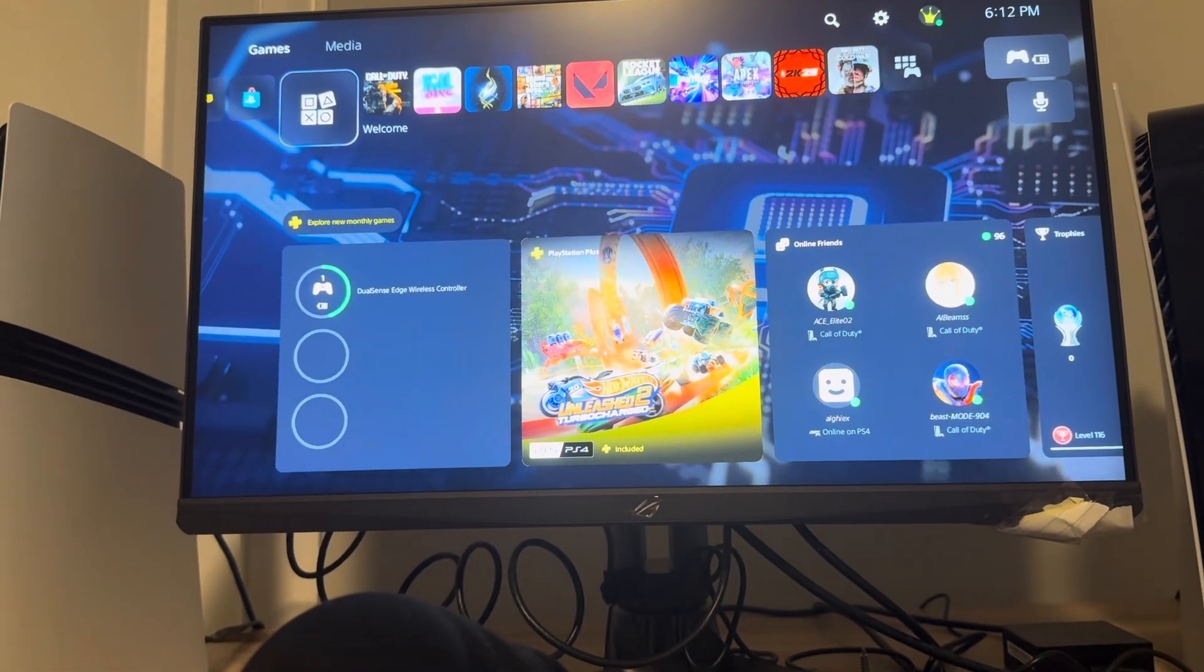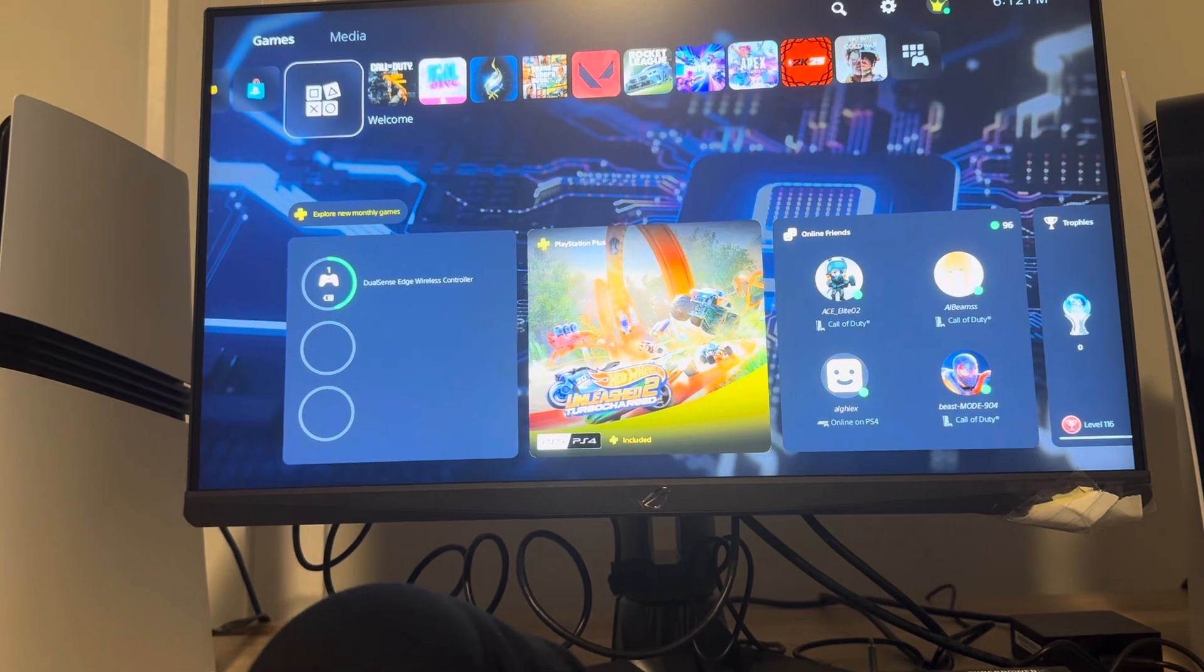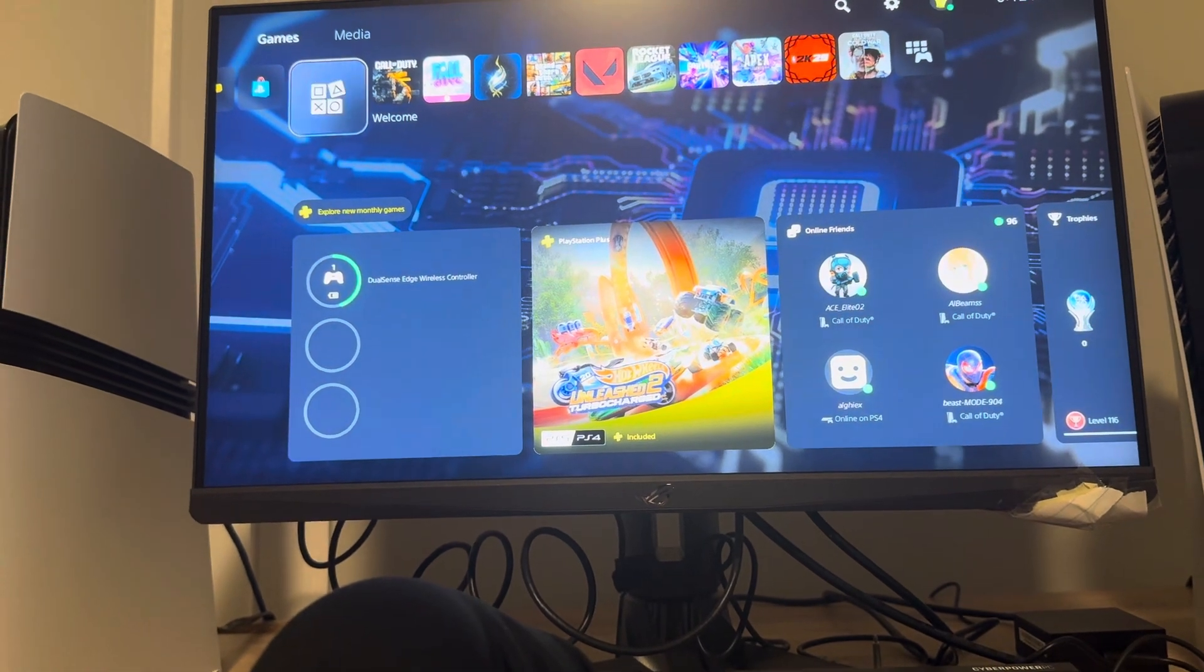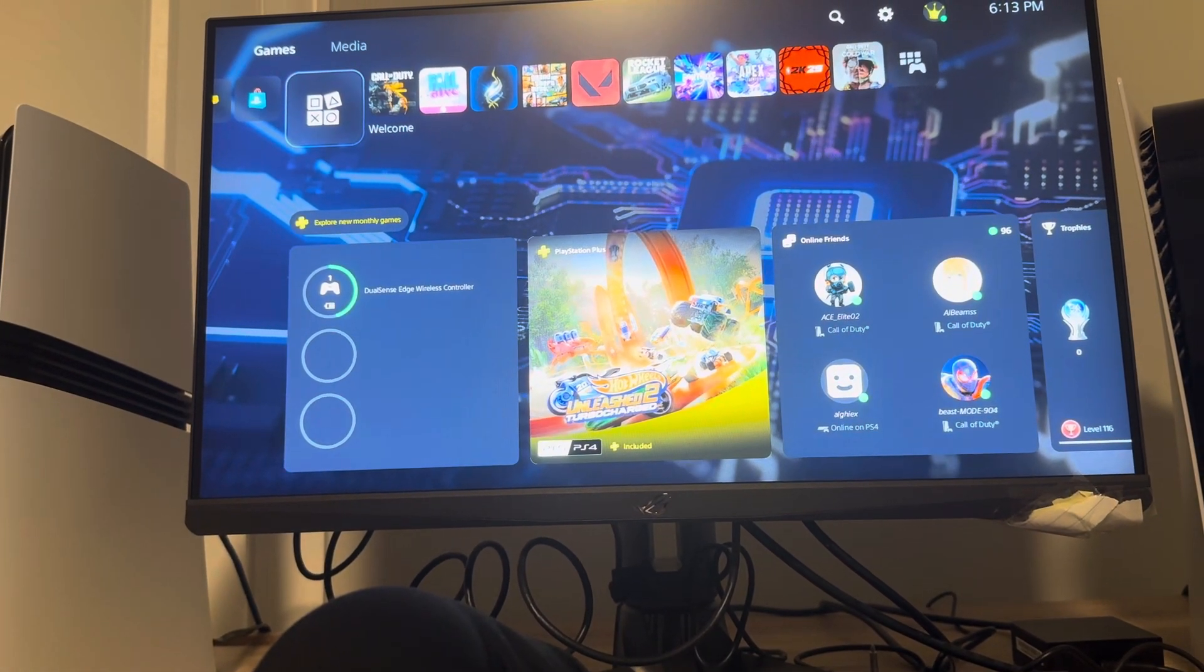I hope you guys enjoyed this tutorial on how to create a new PlayStation account on the new PS5 Pro, and I'll catch you in the next video. Peace.